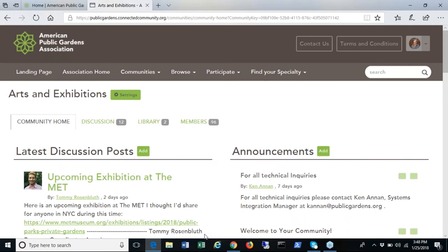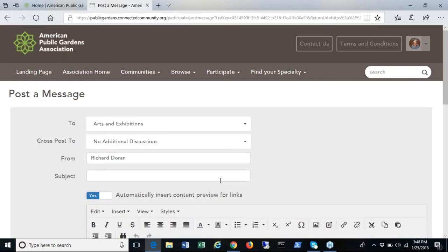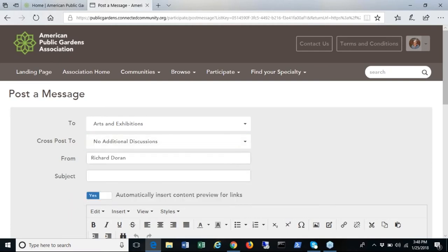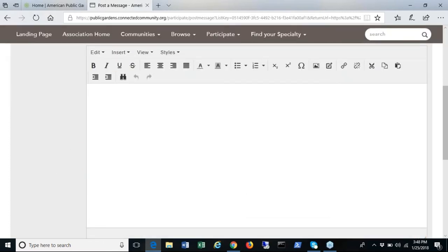To post a message, access the community you want to post in and click add. You can choose to cross post to another community of which you are a member. Remember to enter a subject and the content of your post.